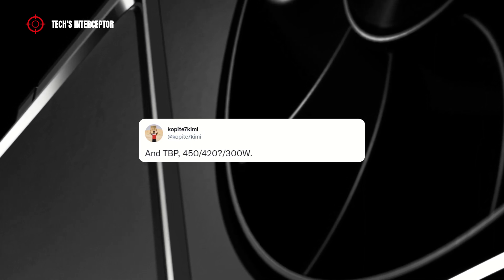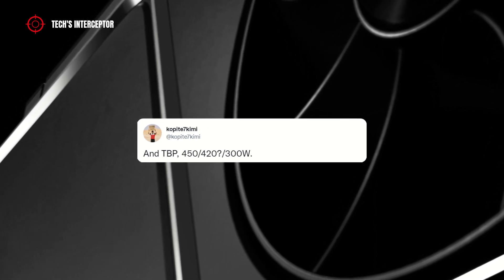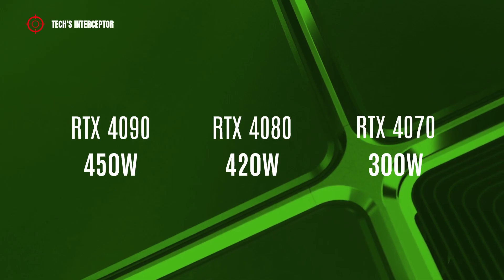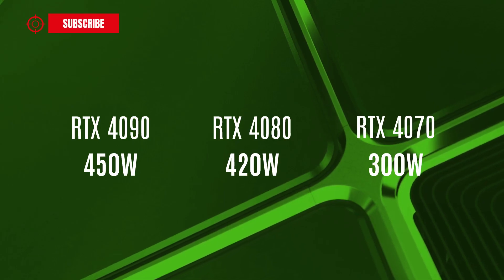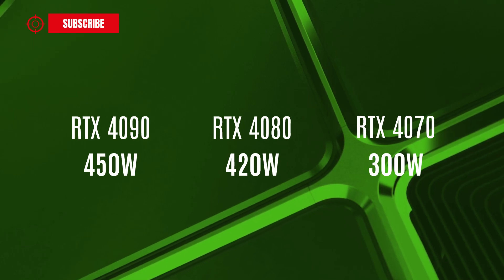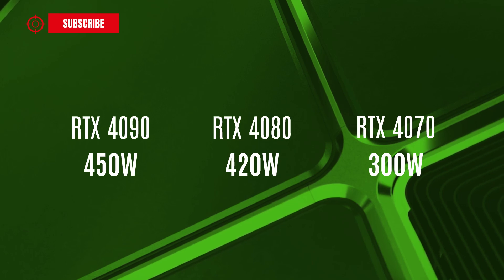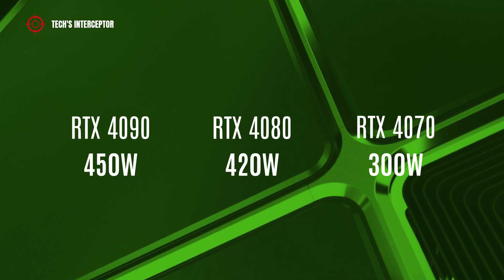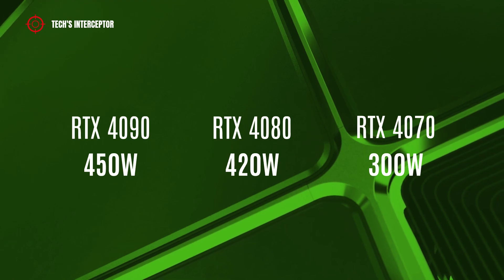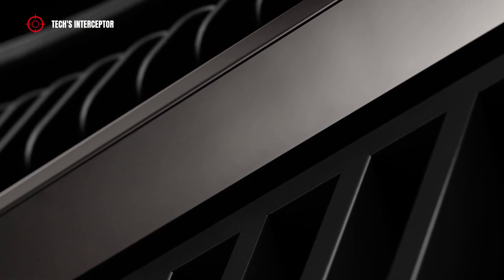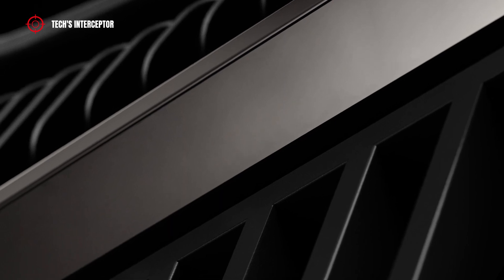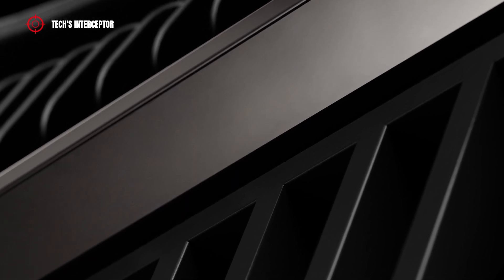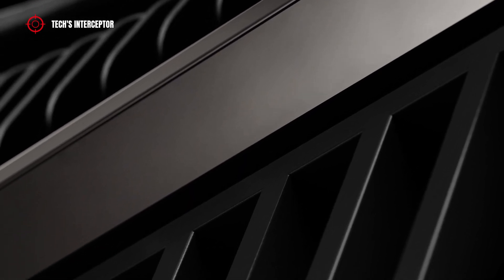Plus, it's interesting to talk about the TDP of these three GPUs that are partially changed from the old data declared. Now the TDP is 450W for the 4090, 150W less than the previous 600W. The 4080 has the same 420W, and the RTX 4070 has 300W, or rather 100W less. Regarding the RTX 4090 Ti and the 4060 GPUs, we have no new information.